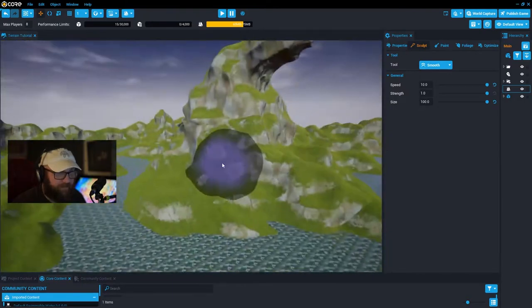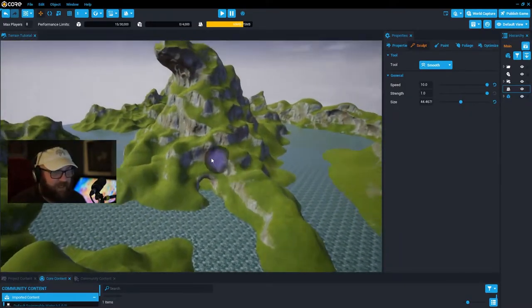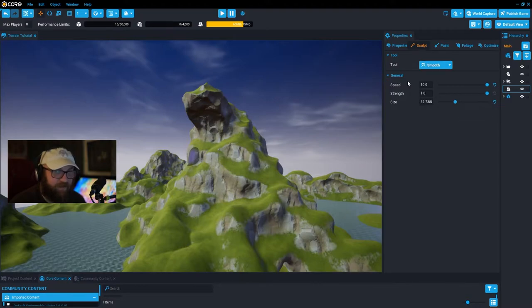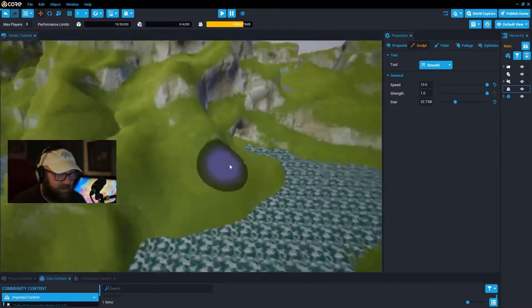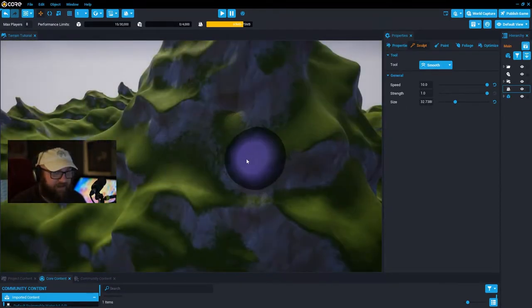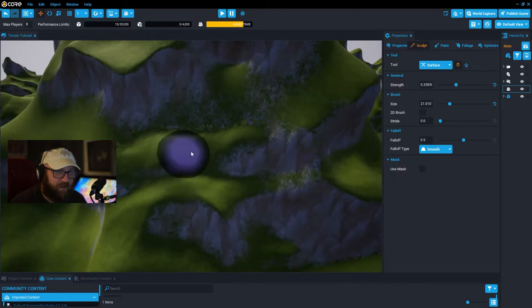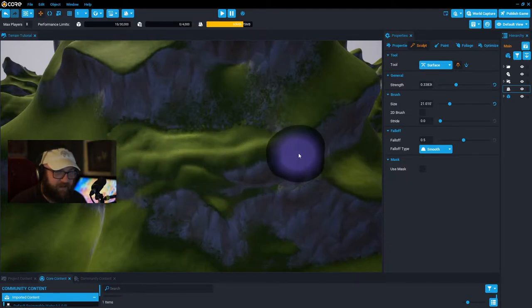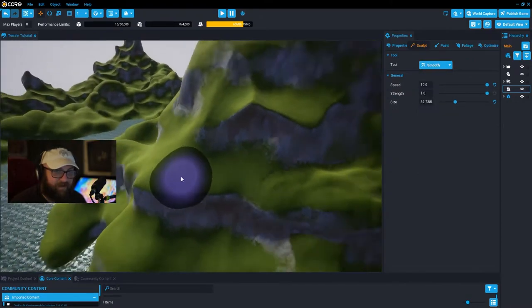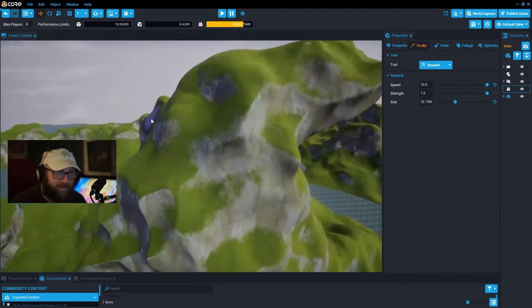With the size turned down a little bit, the smooth tool can be used as a great way to let players traverse — say we want players to be able to get to the top of this mountain. We can smooth out a pathway going up the mountain that players can walk on. Then if there's a gap, grab the surface tool to place some land in, and right back to the smooth tool to smooth it out.